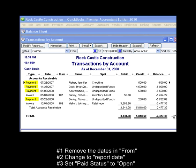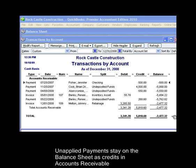Here we see a number of payments as well as two invoices. The payments are in the balance sheet accounts of checking and undeposited funds. They have not been applied to invoices, so QuickBooks has not converted them to income on cash basis. Instead, the unapplied payments stay here on the balance sheet as credits in accounts receivable.